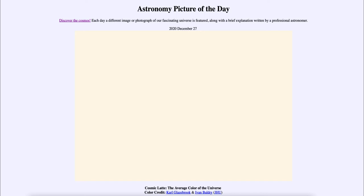Greetings and welcome to the introduction to astronomy. One of the things that I like to do in each of my introductory astronomy classes is to begin the class with the astronomy picture of the day from the NASA website, that is apod.nasa.gov/apod.